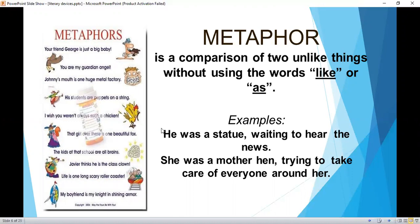Metaphor is a comparison of two unlike things without using the words 'like' or 'as.' Examples: 'He was a statue waiting to hear the news.' 'She was a mother hen trying to take care of everyone around her.'